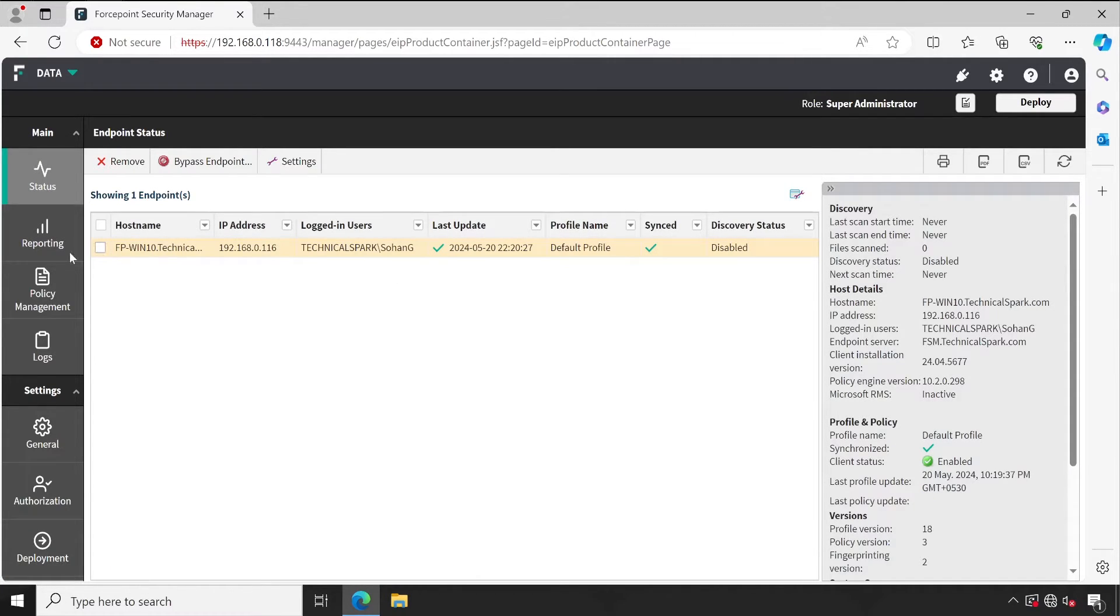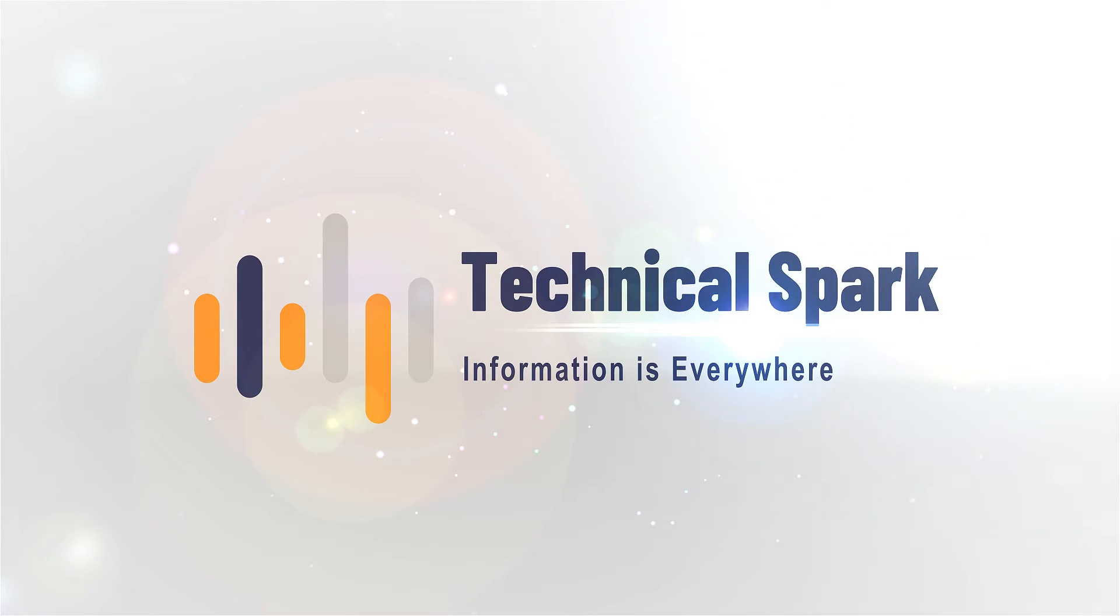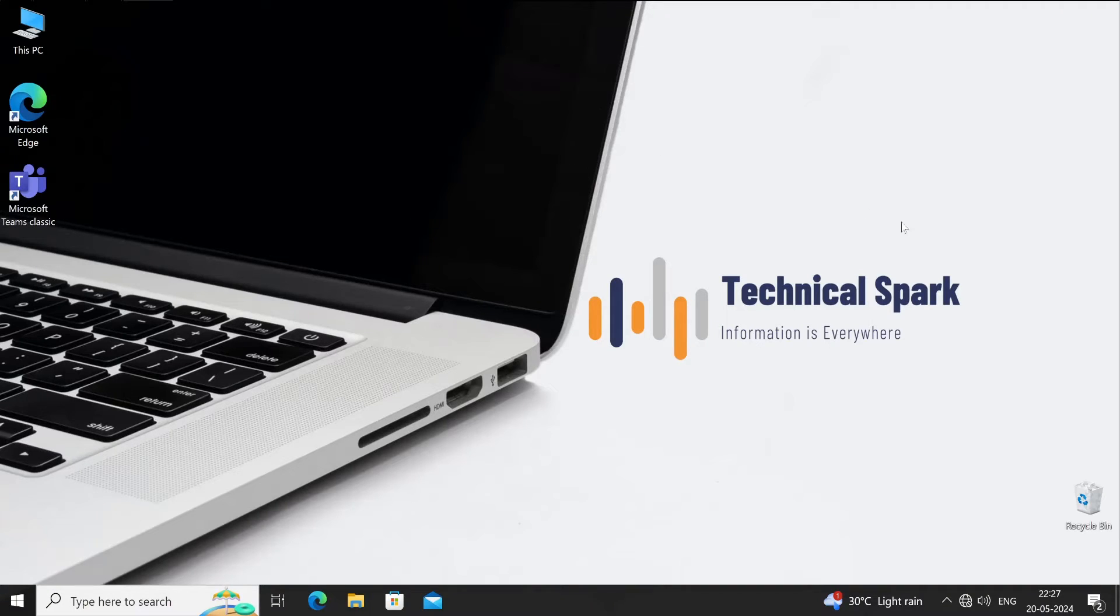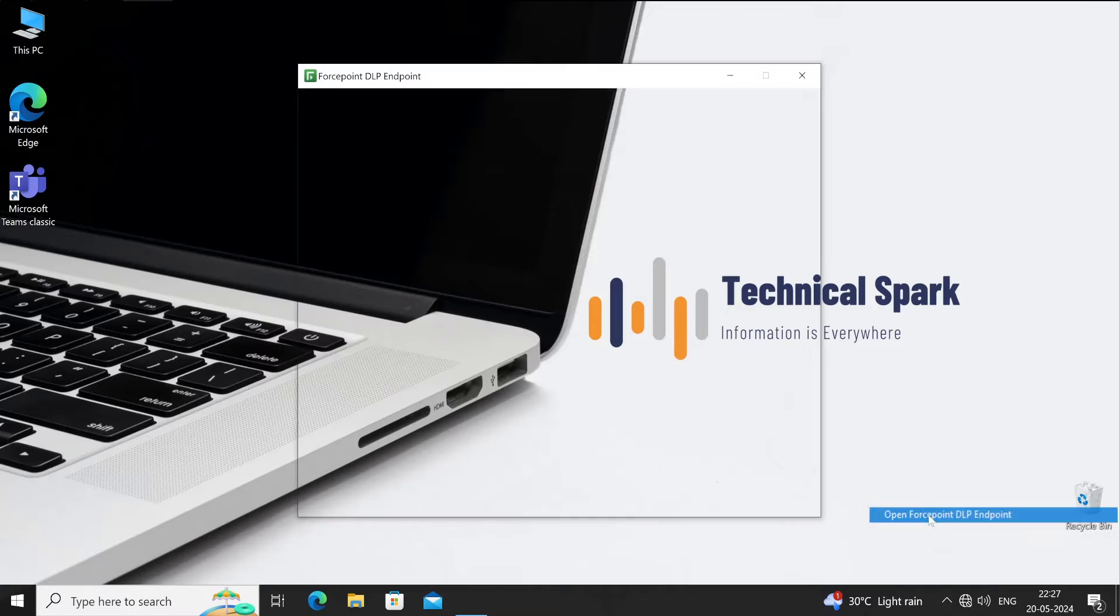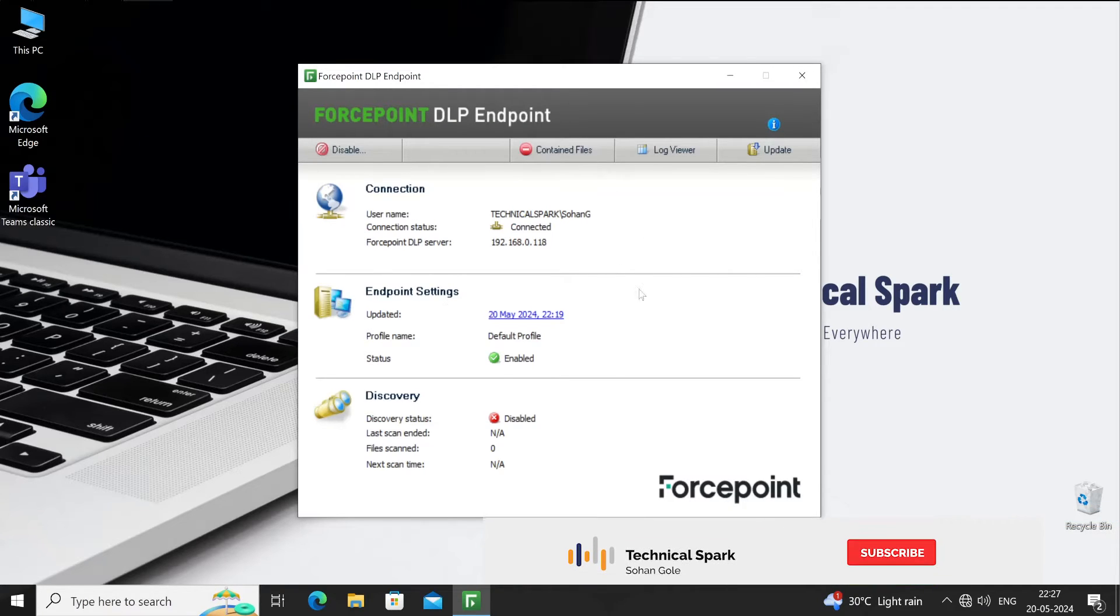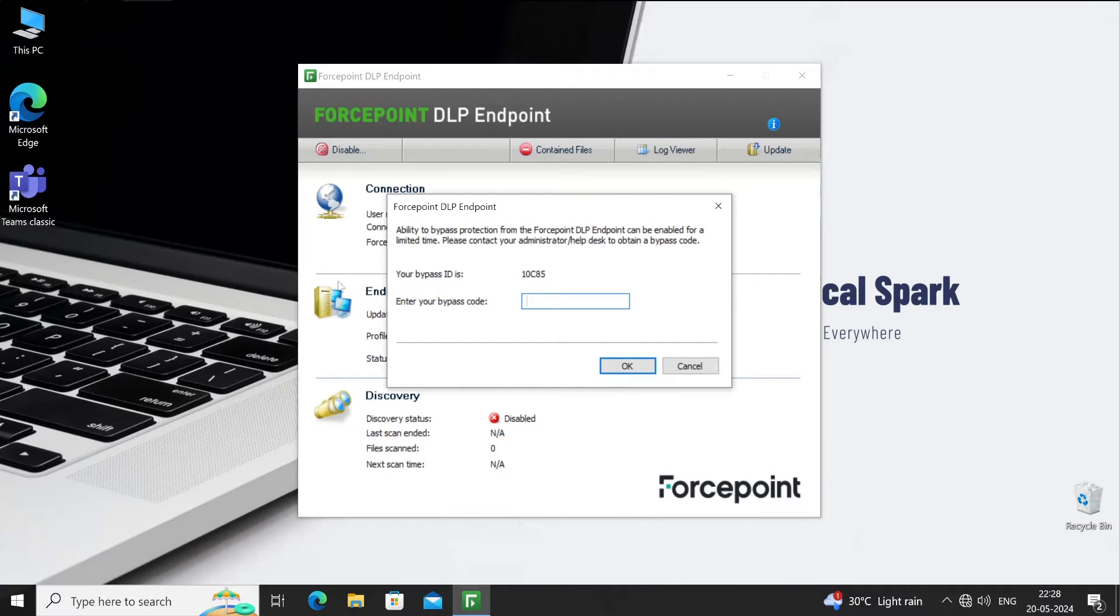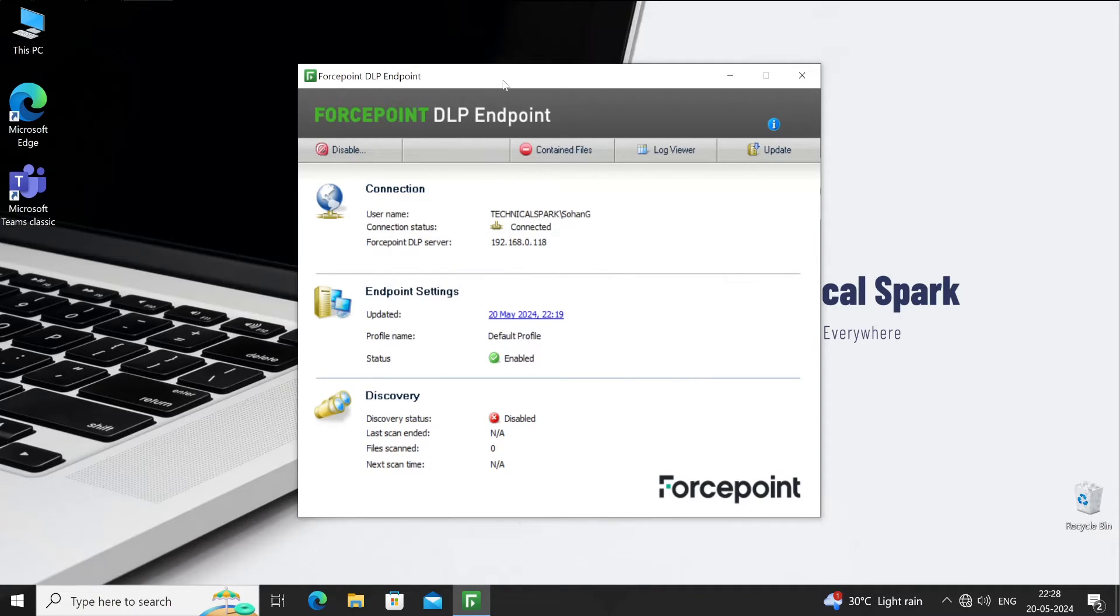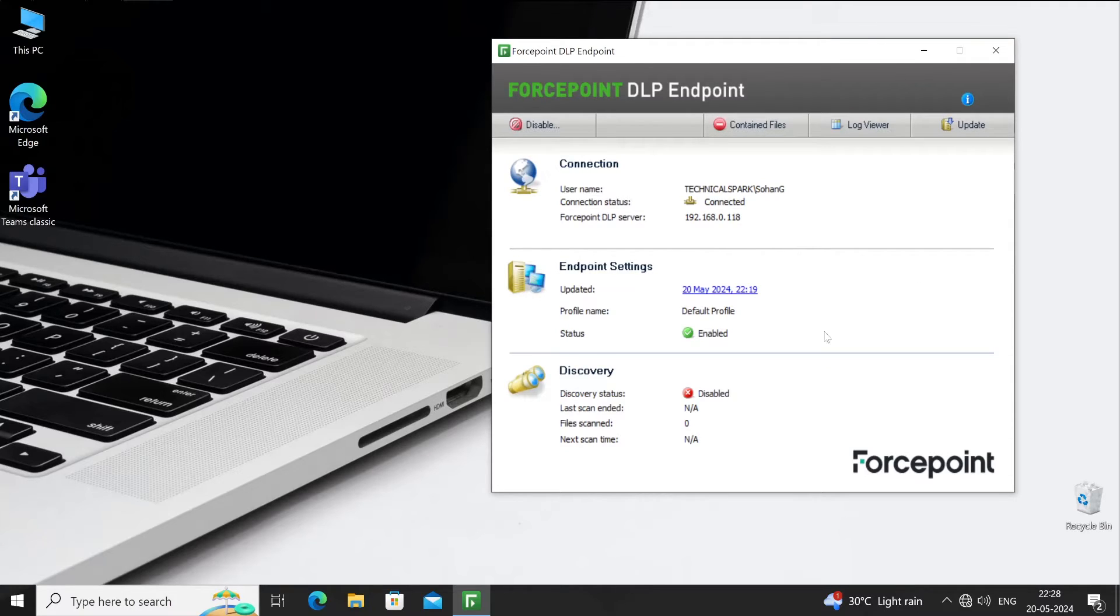For that, we'll go to the same endpoint which is our test machine, FV-Windows-10. Let's jump to there. Now if I open my Forcepoint DLP agent, you can see here. If I want to disable that, I simply have to click here and enter the code so I'll be able to bypass this machine.